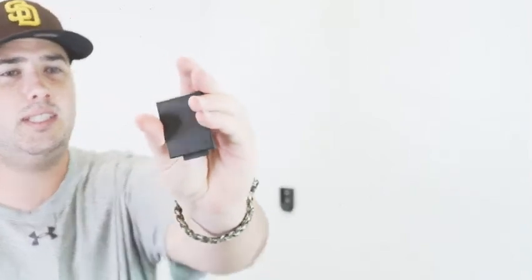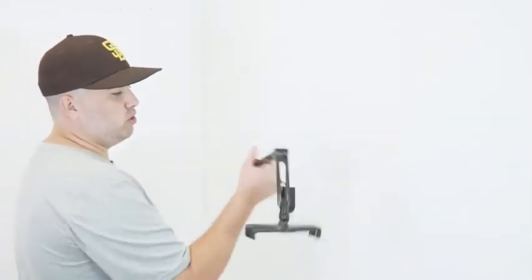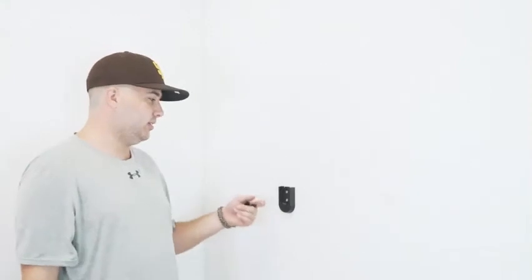Before installing the arm to the base plate, I want to show you that this comes with a base covering plate. What this basically is, is you can actually remove this arm, and if you don't want the hole there...